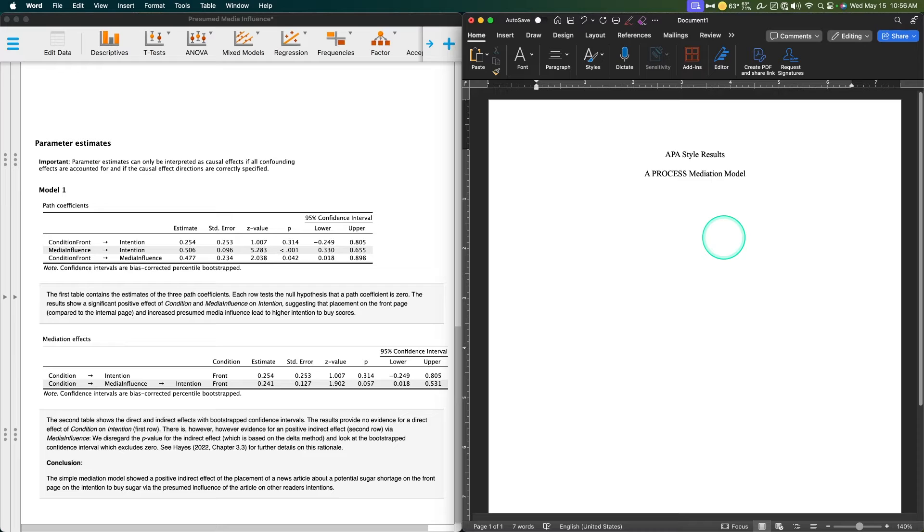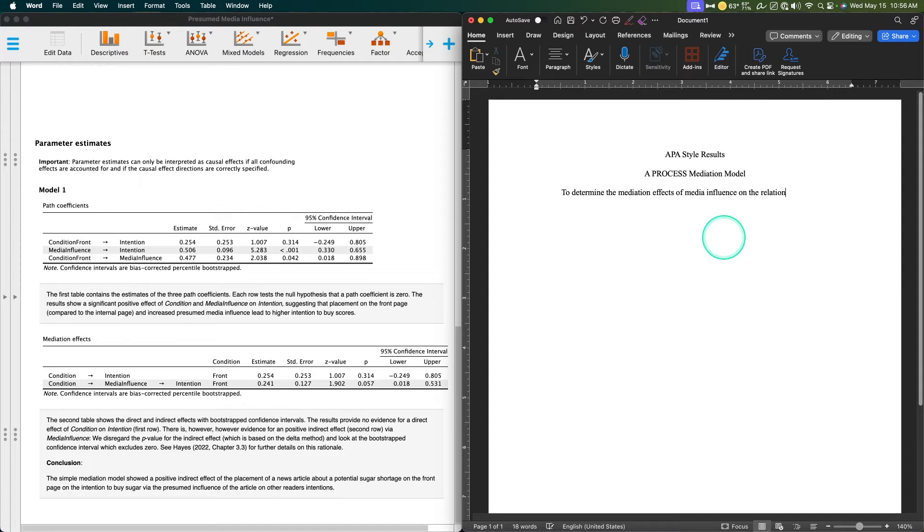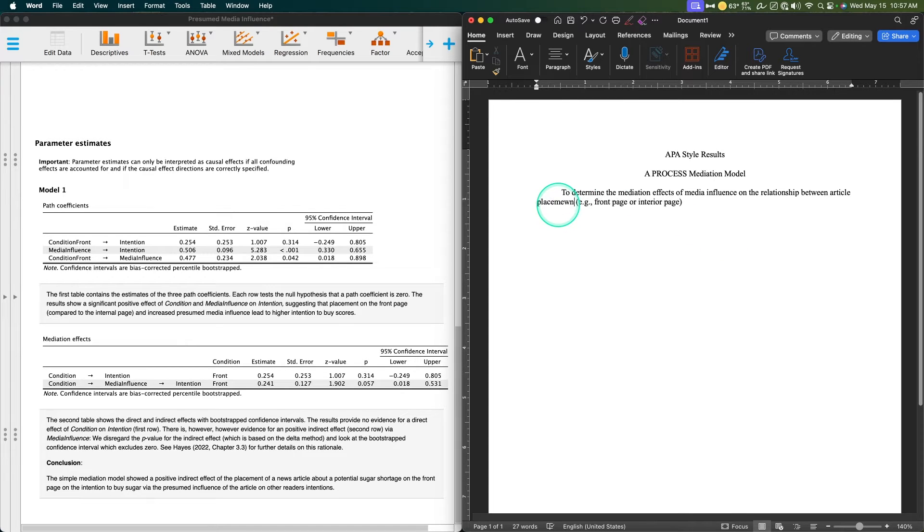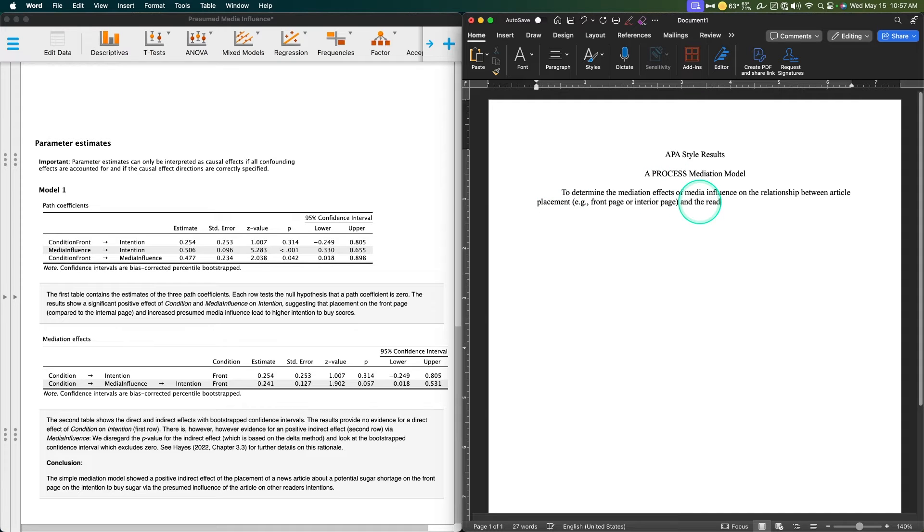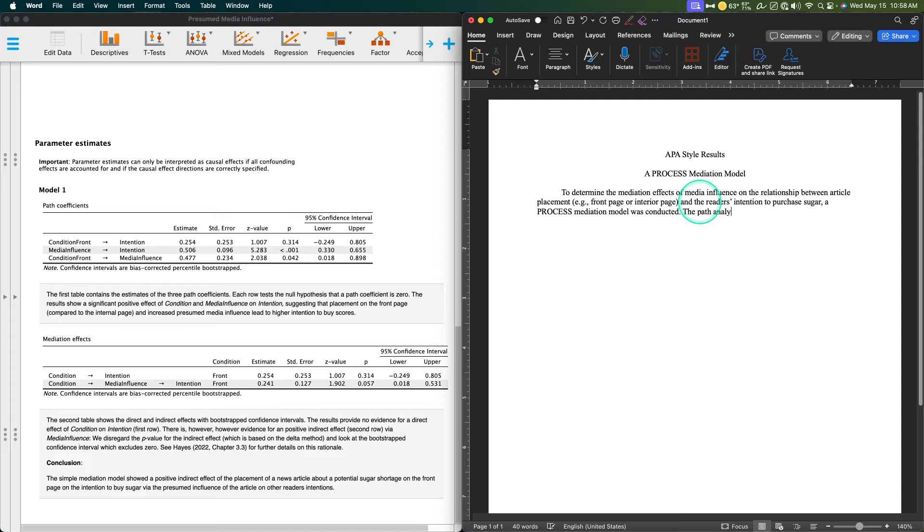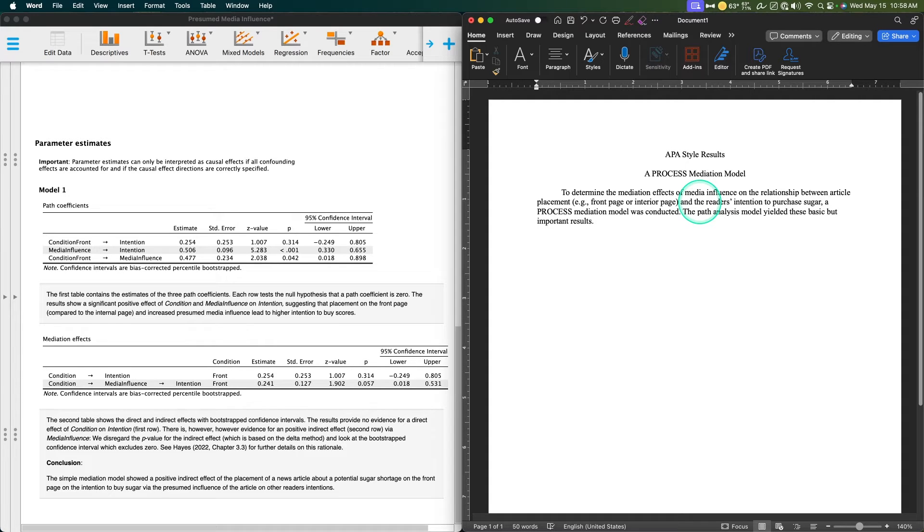So we're going to set up our results section. To determine the mediation effects of media influence on the relationship between article placement—front page or interior page—and the reader's intentions to purchase sugar, a process mediation model was conducted. The path analysis model yielded these basic but important results. I'm going to do multiple paragraphs for this. For the direct path of condition on purchase sugar intention, the model revealed a non-significant relationship.